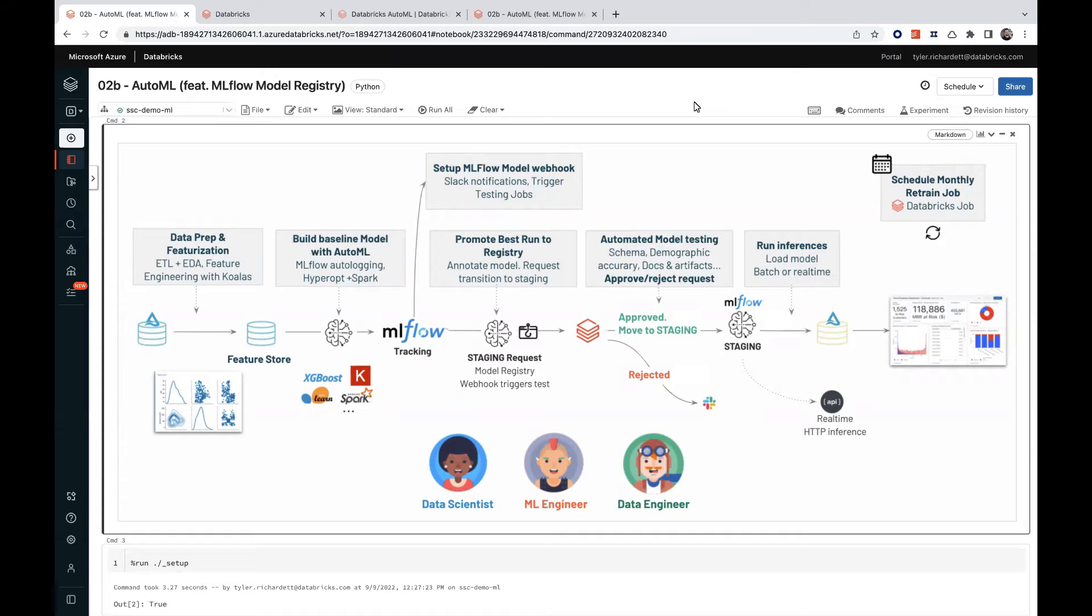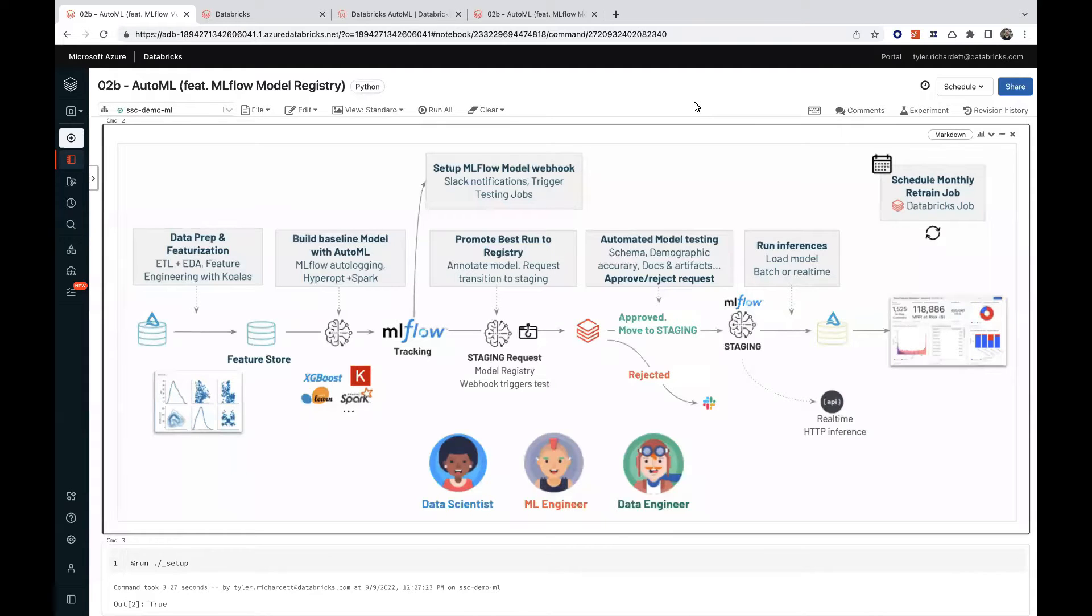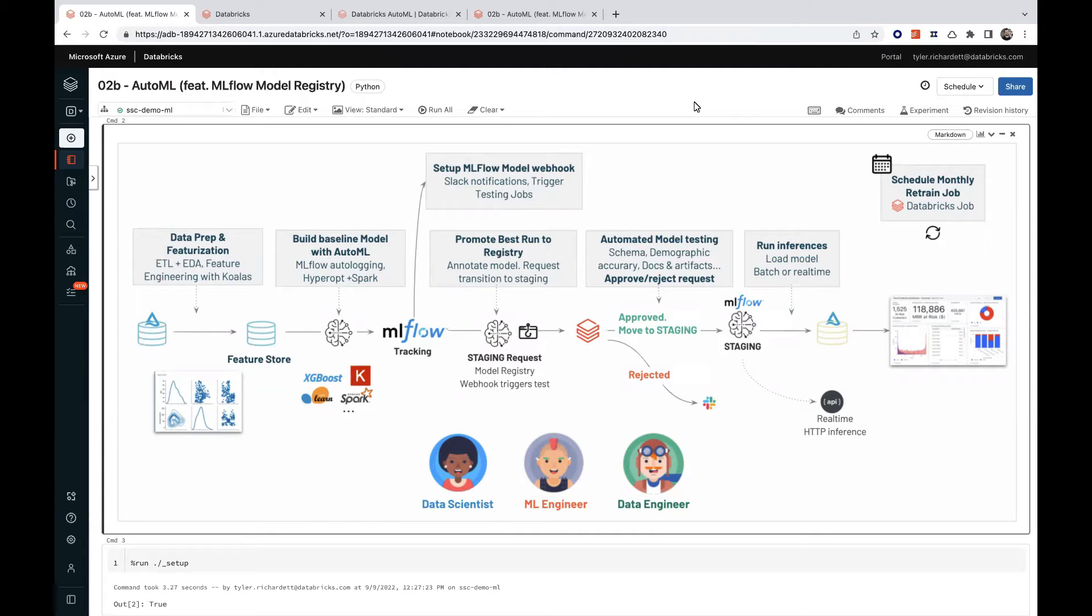It displays the results and provides a Python notebook with the source code for each trial run so you can review, reproduce, and modify the code. AutoML also calculates summary statistics on your dataset and saves this information in a notebook that you can review later.